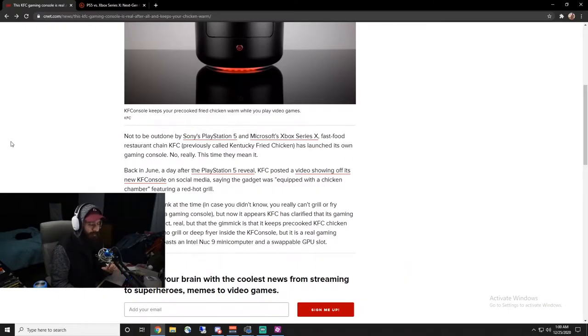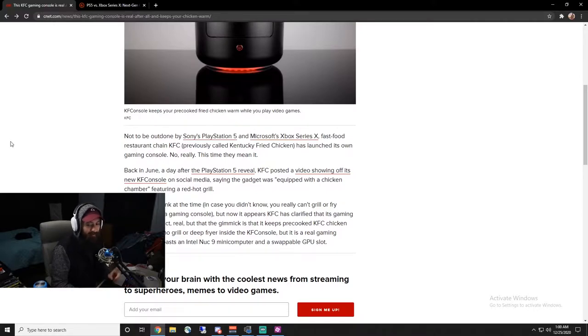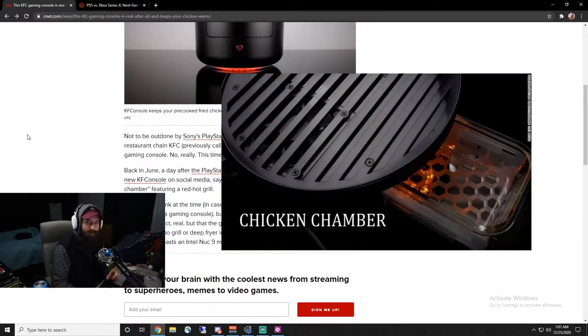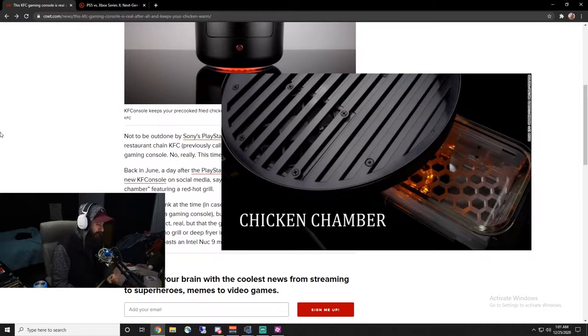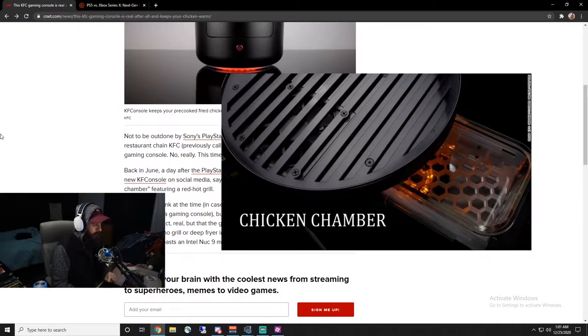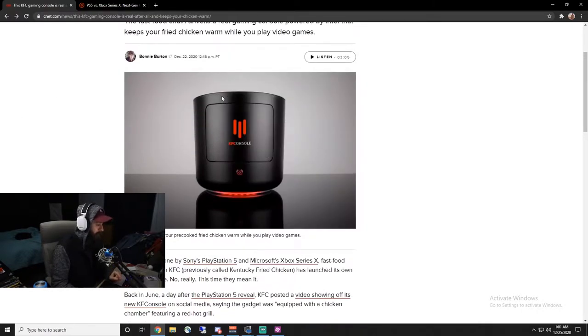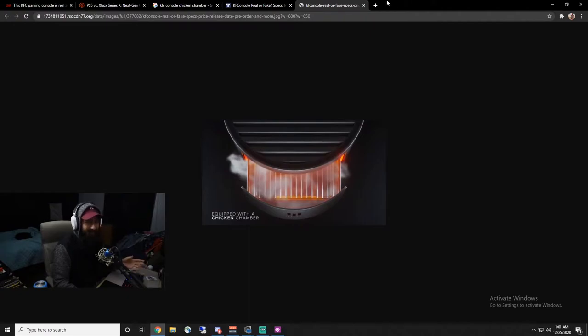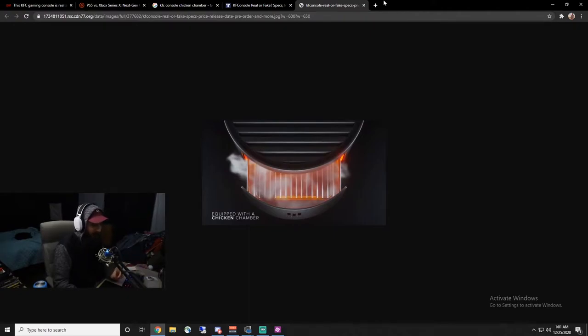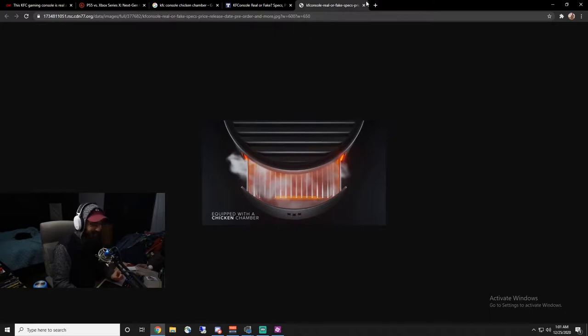They call it the, it still makes me laugh, they call it the chicken chamber. So you leave your chicken inside your console while you're playing, which is just amazing. I think we have hit peak gamer in 2020.